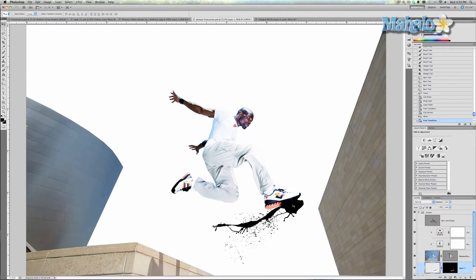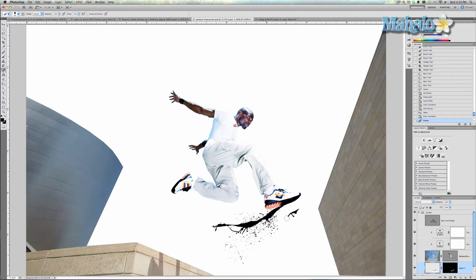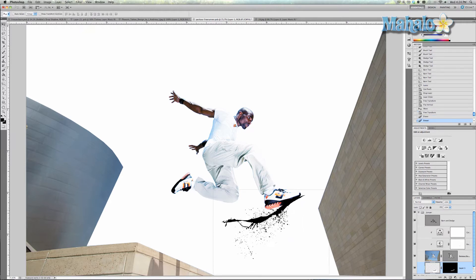Now I want to get rid of this area that's kind of plopping out because I don't really like how it looks. Just grab the eraser tool and just take away from it. That looks pretty cool — it looks like it's kind of coming out of the bottom of his shoe.